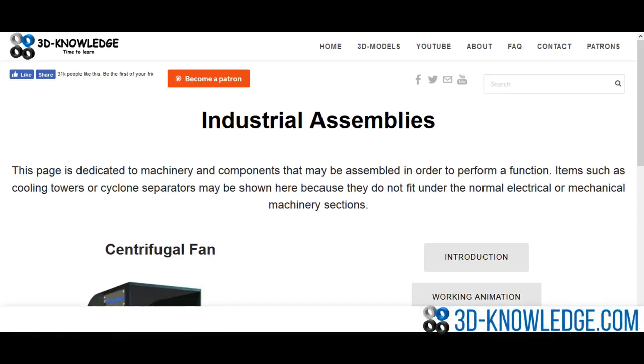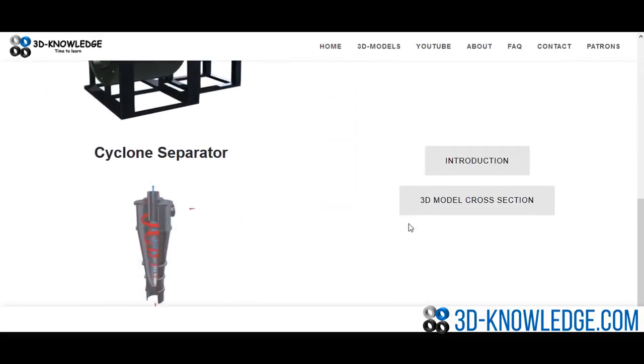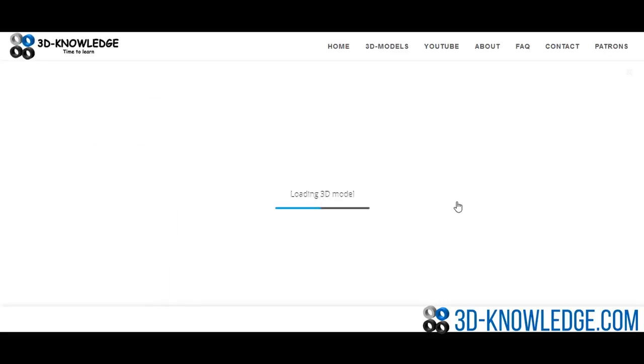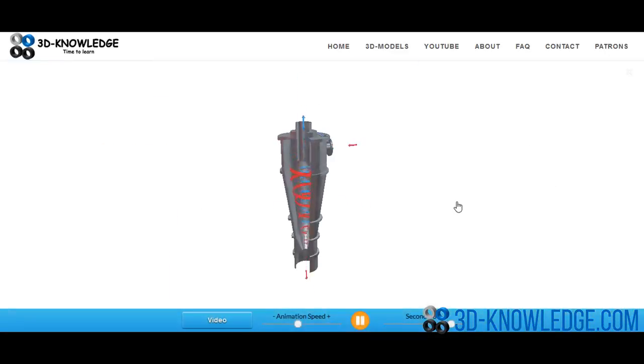Hi, John here. I just want to do a short video today about cyclonic separation. I'm on the website now, I'm going to go down and click on the cyclone separator, load up the cross section.